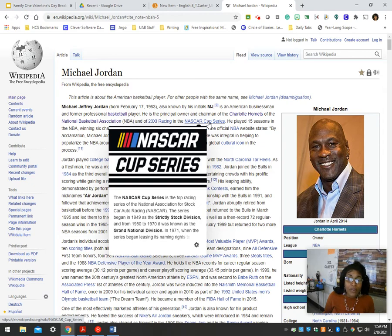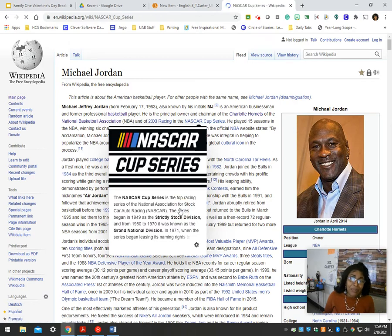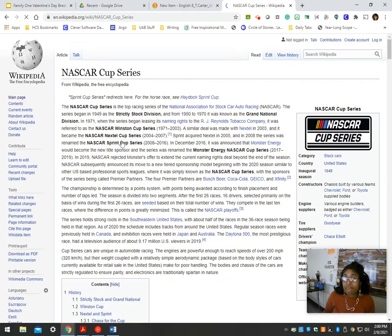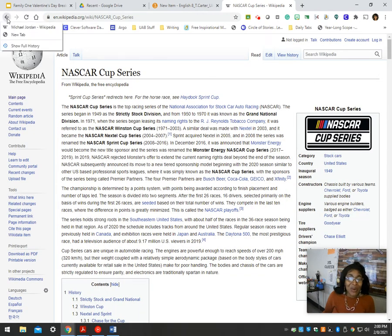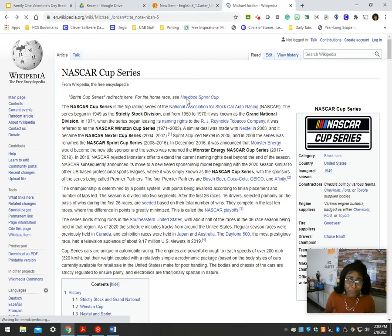Right now, NASCAR Cup Series — it goes ahead and defines it. If I click on it, it's going to take me to another Wikipedia page, which technically, like we said, anybody can update. So I don't always want to use that. But let me show you how to find the actual credible sources.